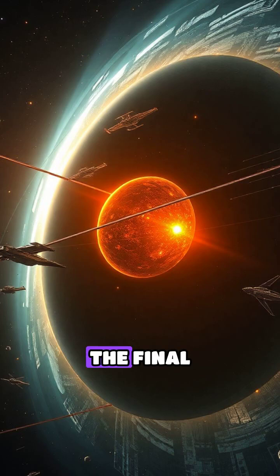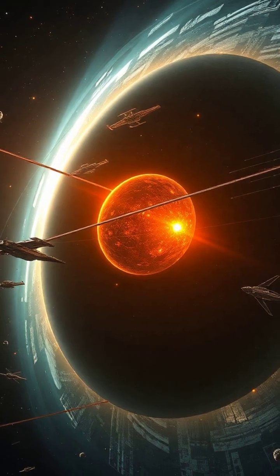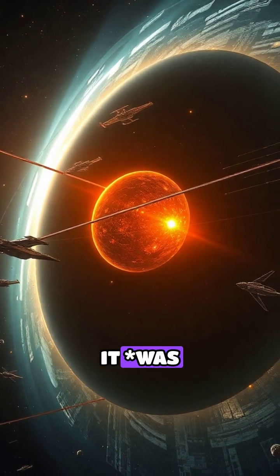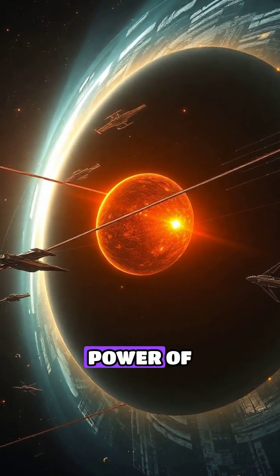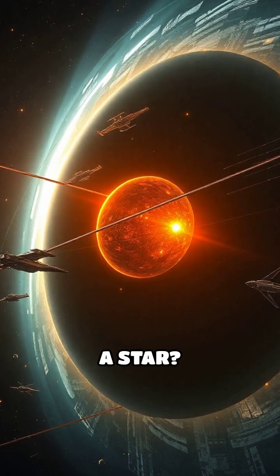Now, here's the final question for you. If it was an alien megastructure, what would you do with the power of a star?